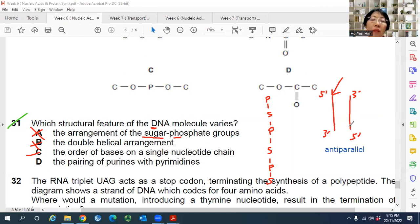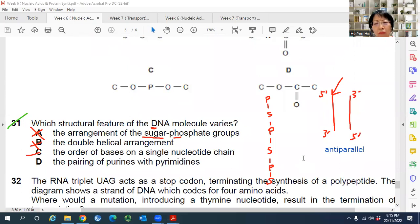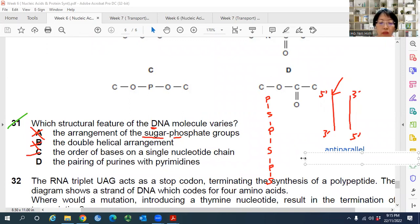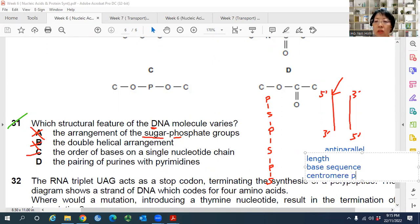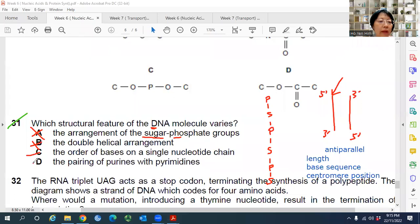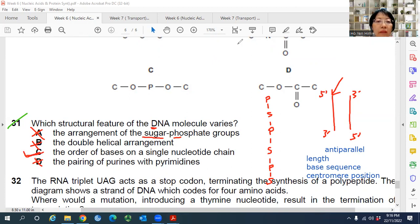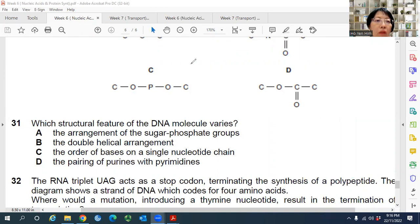The differences between DNA molecules come down to length — chromosomes are arranged from longest to shortest — and base sequences. Centromere position is more relevant for chromosomes. Answer D, purine pairing with pyrimidine, is always the same for all DNA. So the answer to Question 31 is C — the order of bases varies.